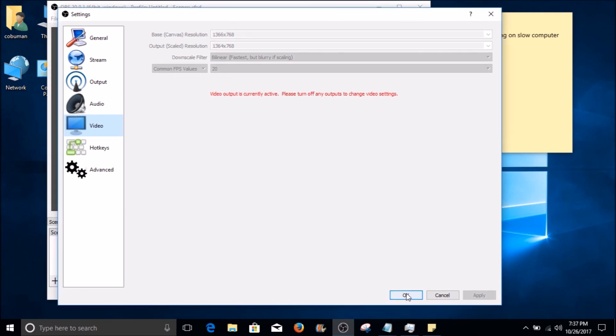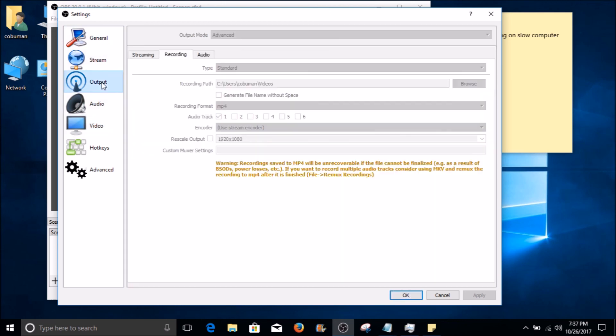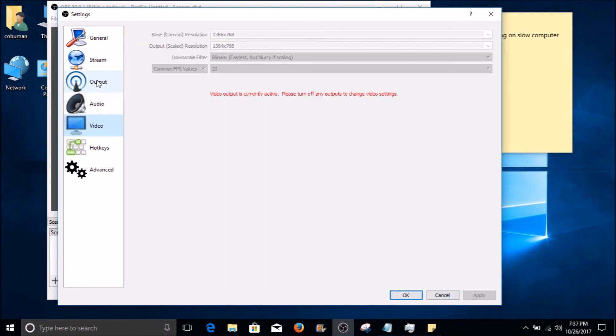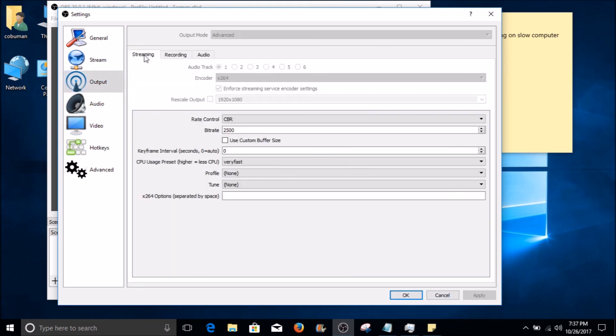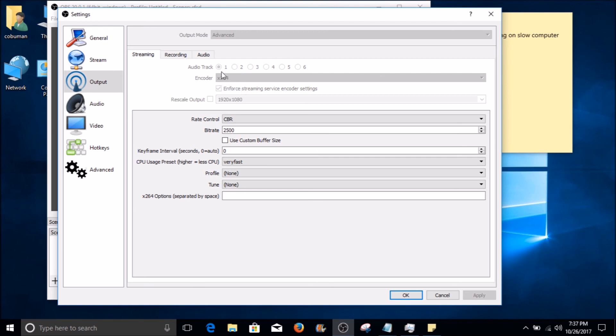Once you've done making changes, whether it's in video or output, make sure you click Apply down here and then OK. If you haven't done that, it's not going to make any changes. The encoder here - I just want to go back here to streaming - make sure the encoder is set to x264. I'm not sure if that's set by default like that, but just ensure that's set there as well. That should do it.